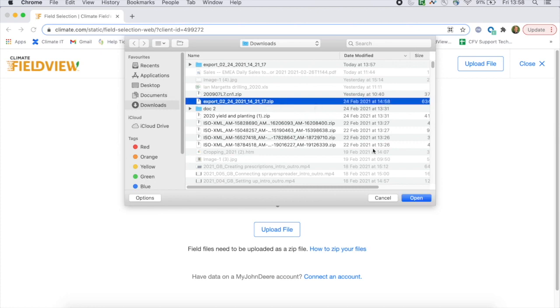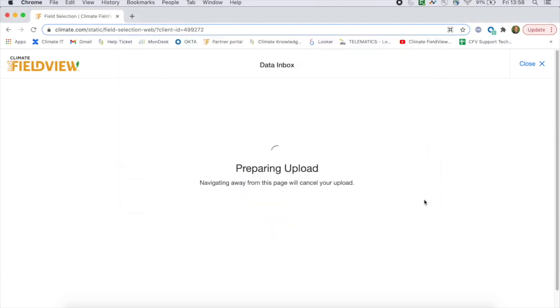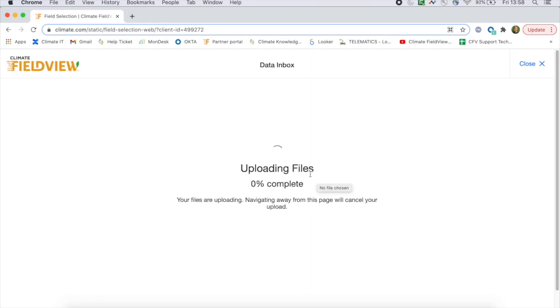Depending on the speed of your internet connection and the size of the file you've selected, this could take anywhere up to 30 minutes. The file I've selected today is about 600 megabytes and contains planting application data and yield data from a 1000 hectare farm, and this took about 15 minutes to upload.